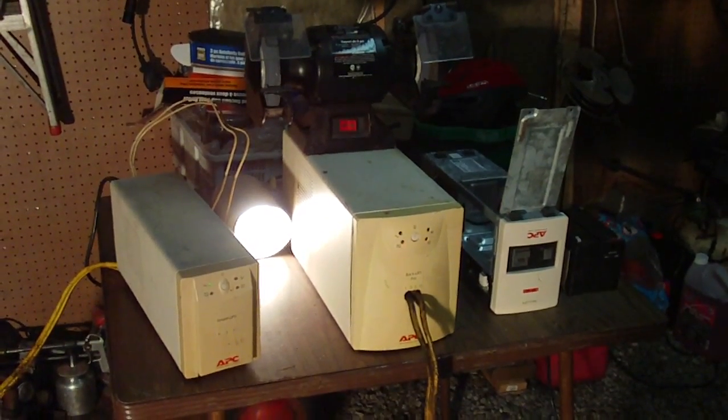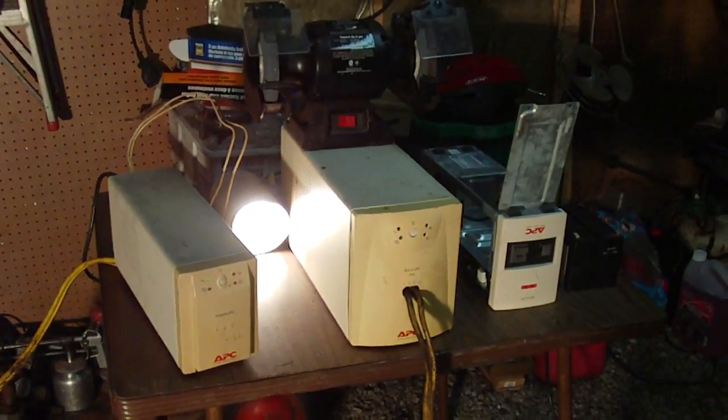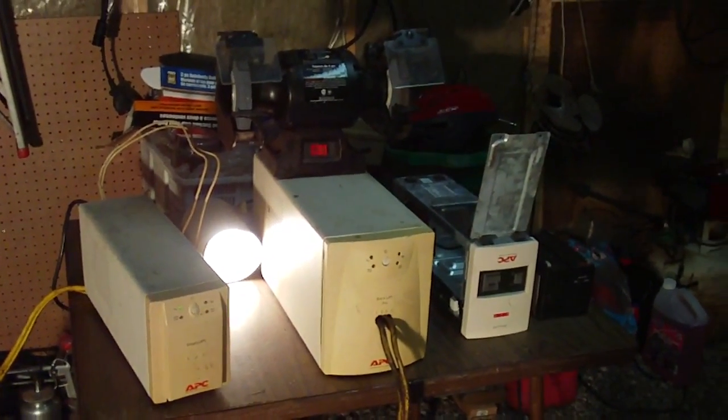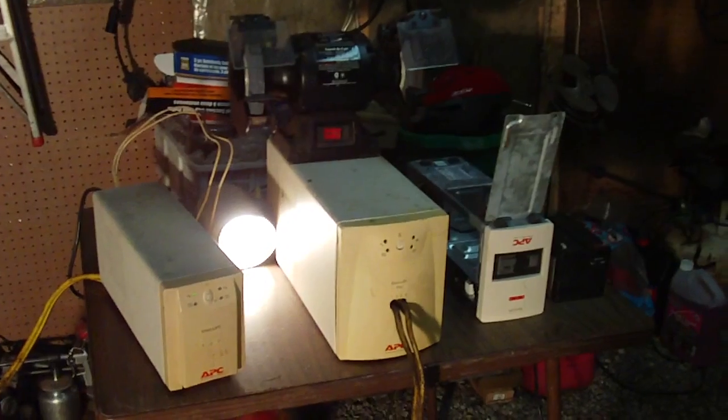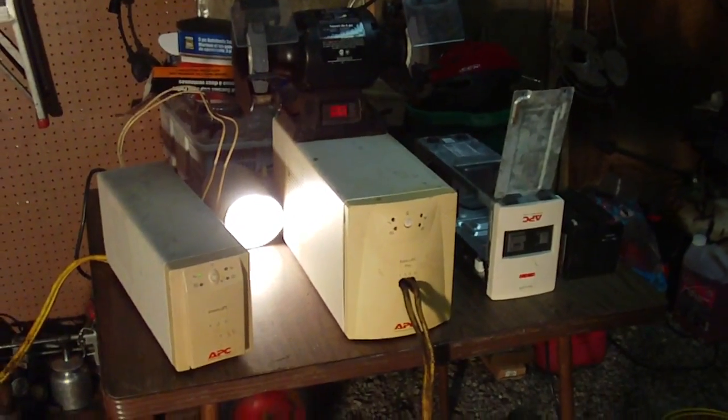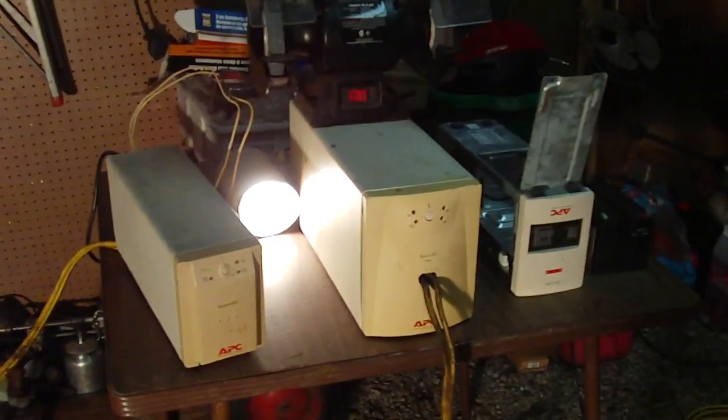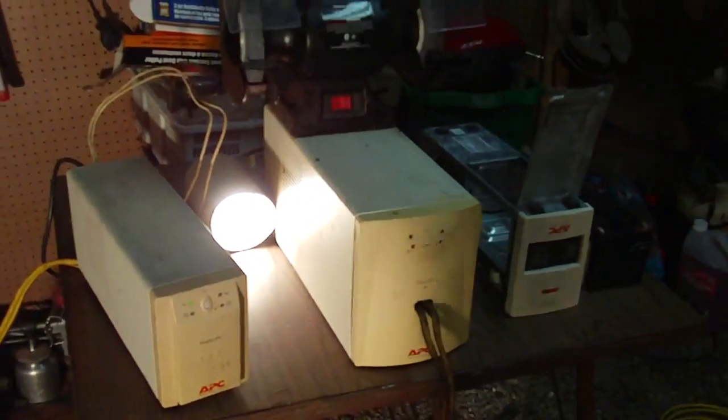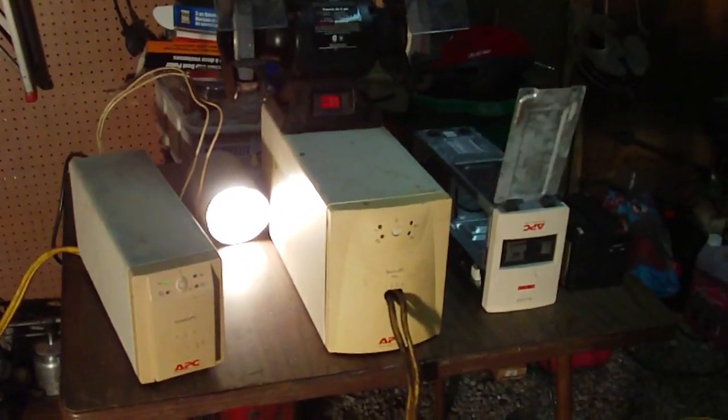Hi everyone, in this video I just want to show you how you can turn a UPS backup unit into an inverter. Now, I have a few units here.